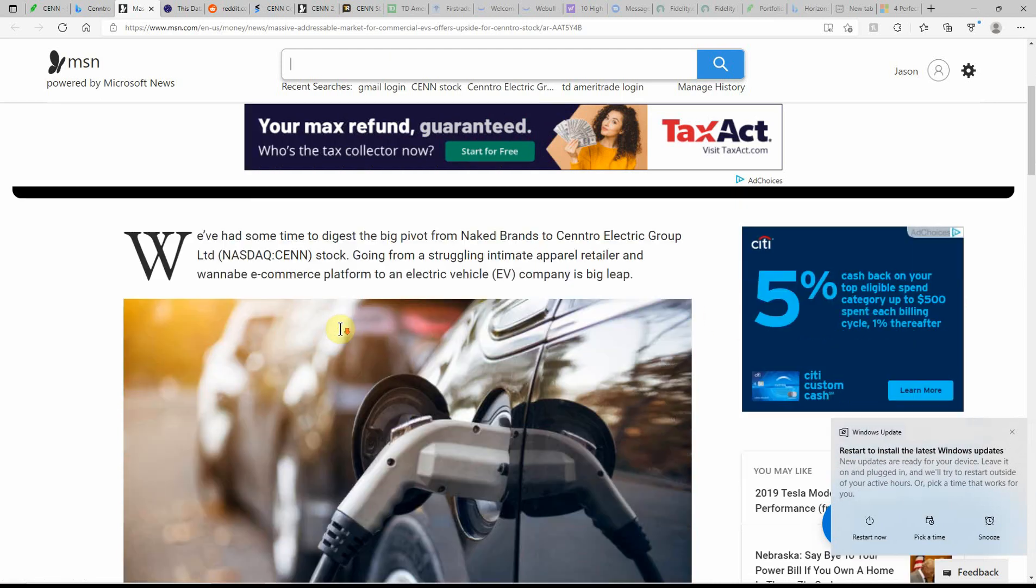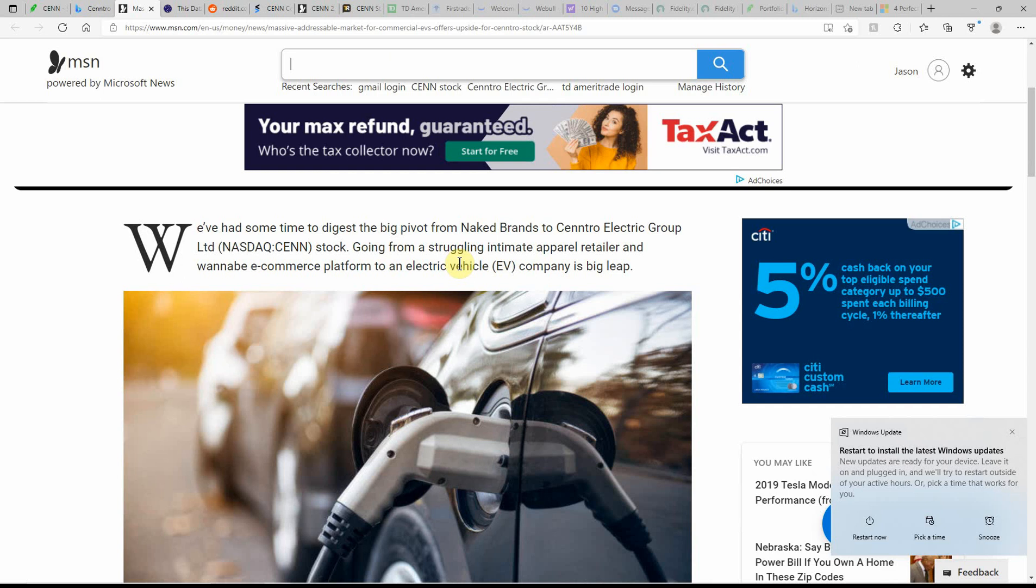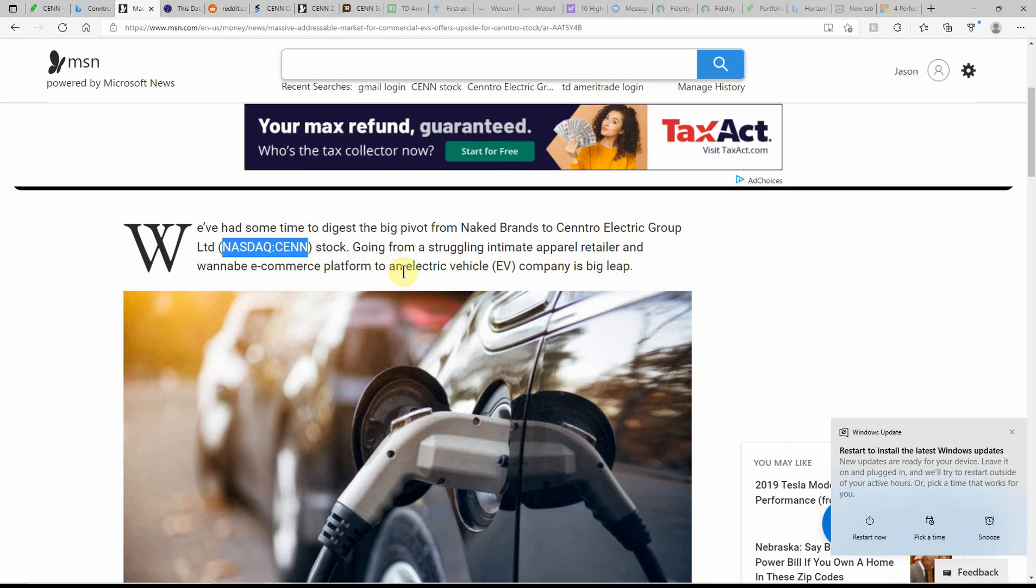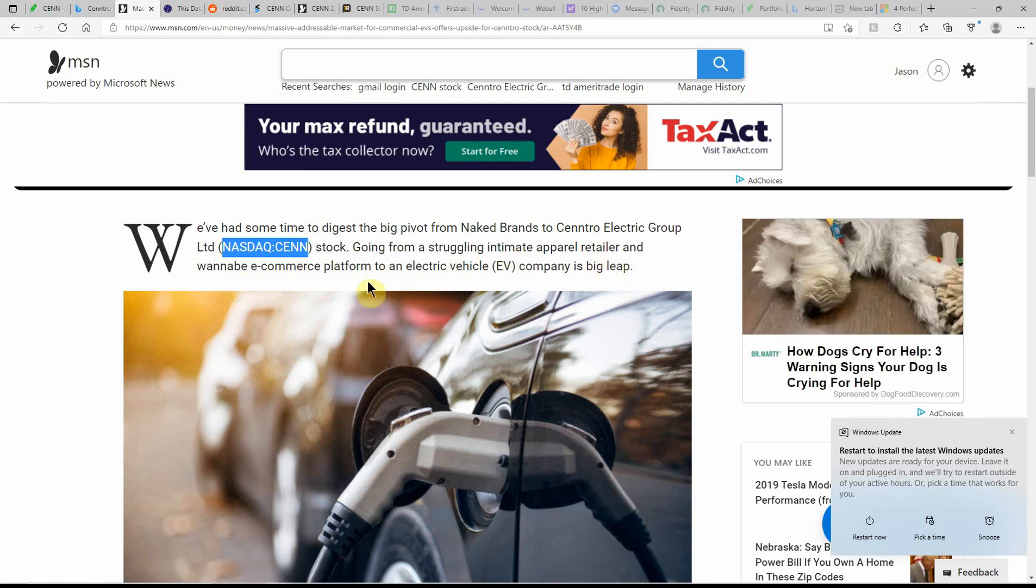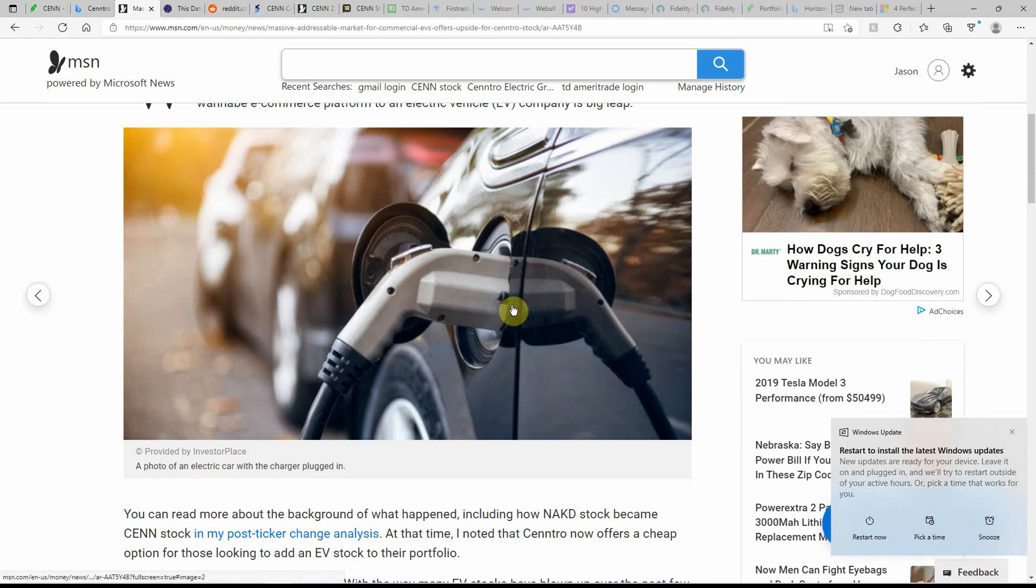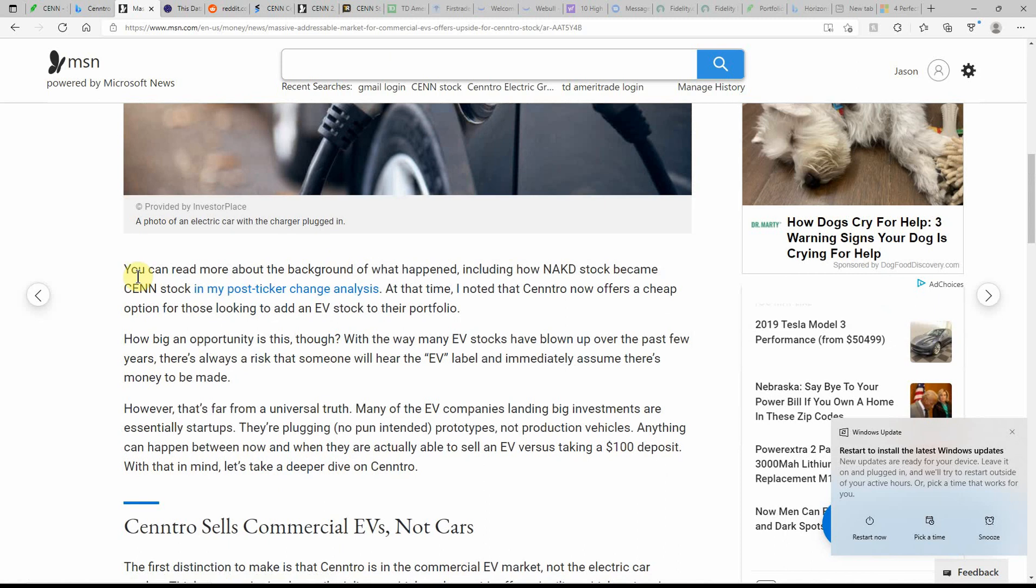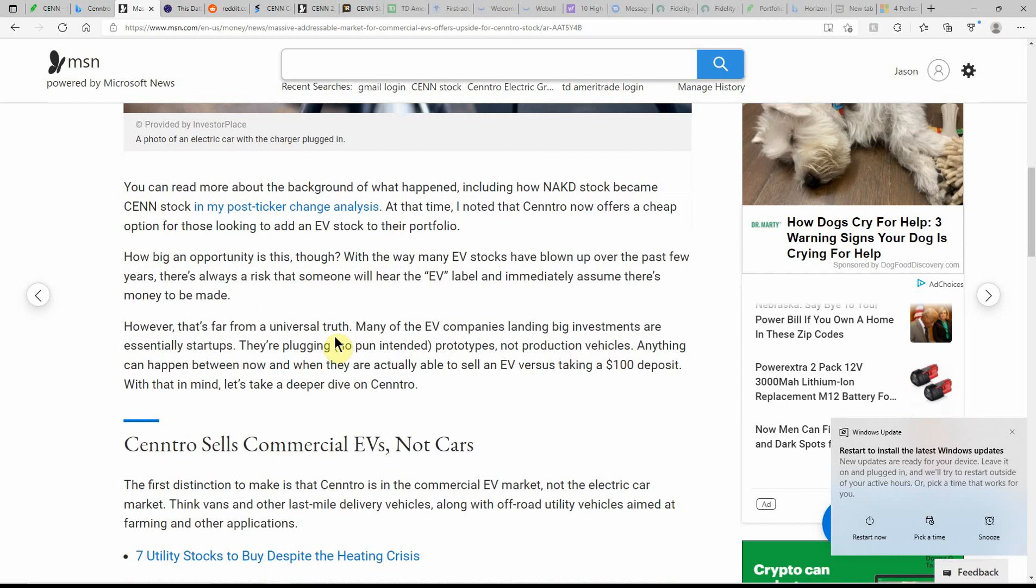We've had some time to digest the big pivot of Naked Brands and Centro electric stock, ticker C-E-N-N, going from a struggling intimate apparel retailer and wannabe e-commerce platform to an electric vehicle company is a big leap. It's quite the challenge, I would say. But I've covered Naked Brand quite a few times, and then it turned into the EV stock. So we'll see what they do for the stock.